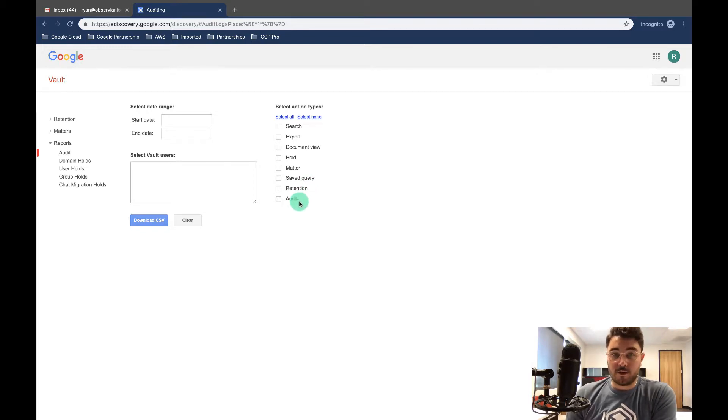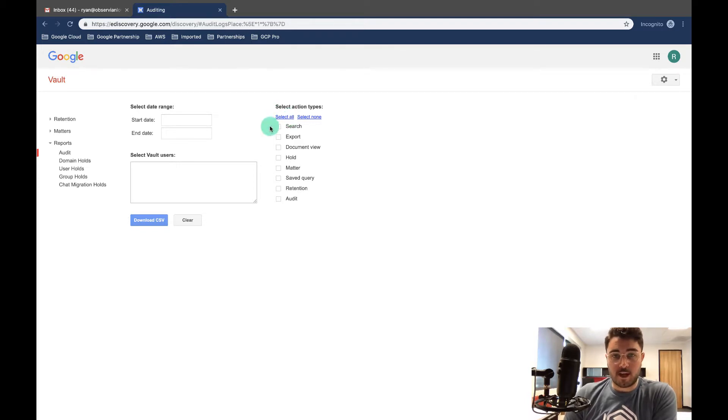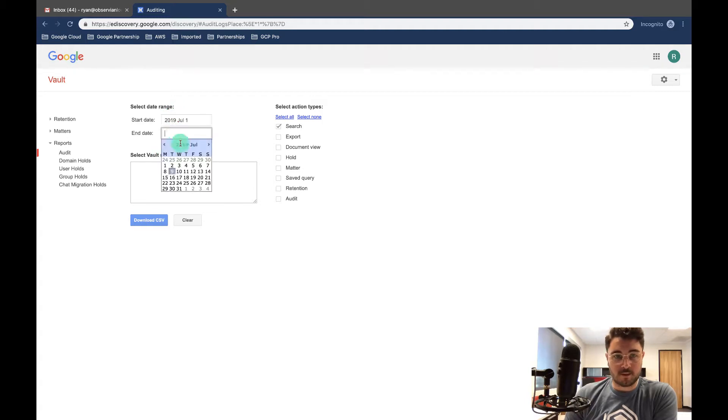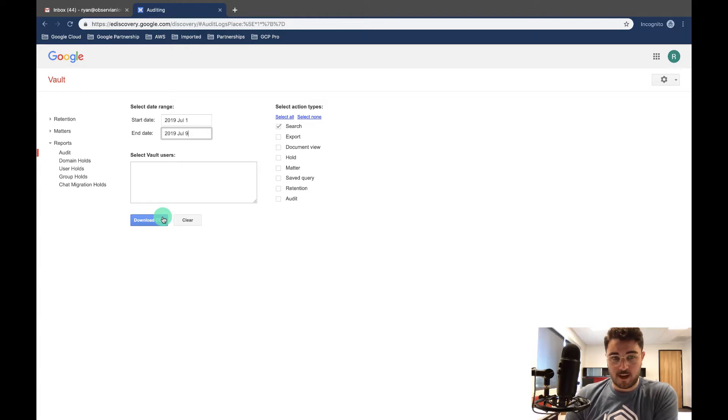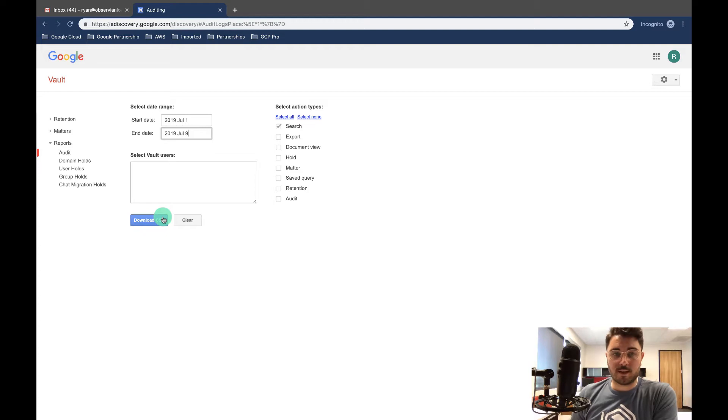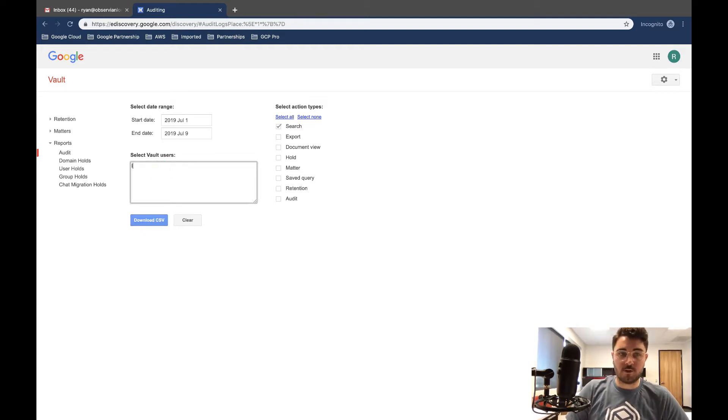You can either select all to pull everything, or you can say, hey, I just want to know who's searching between specific dates. I'm just going to say everyone and it'll download as a CSV. You can open it up in Sheets and see who was looking for different information. You can also do it by user.